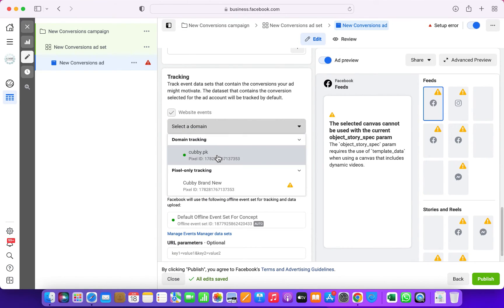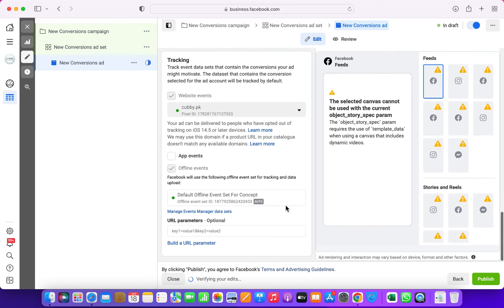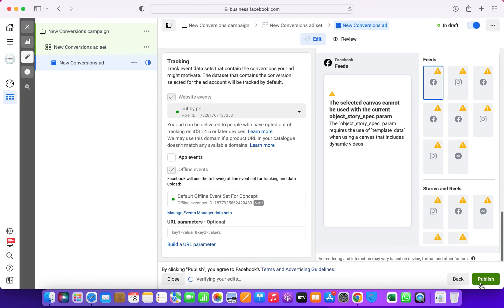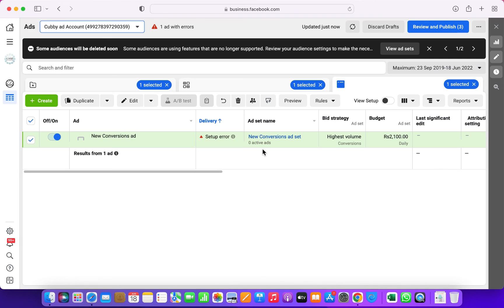If you don't know how to create a pixel or link it to your Shopify store or your WordPress store, just please refer to my previous video. Then just click on publish and your ad will be published. It's as simple as that.